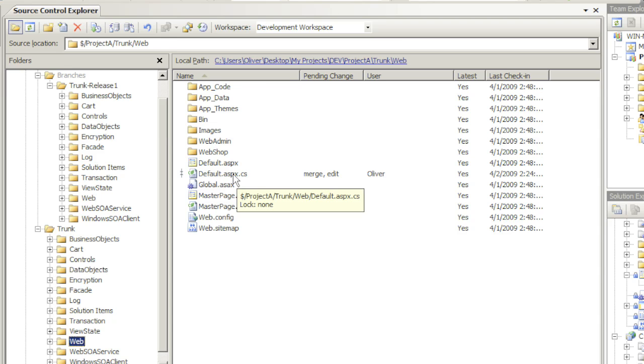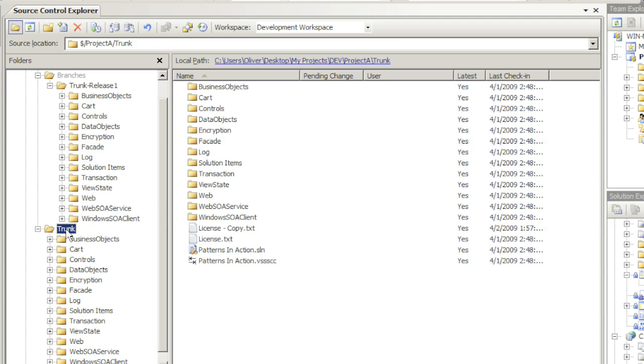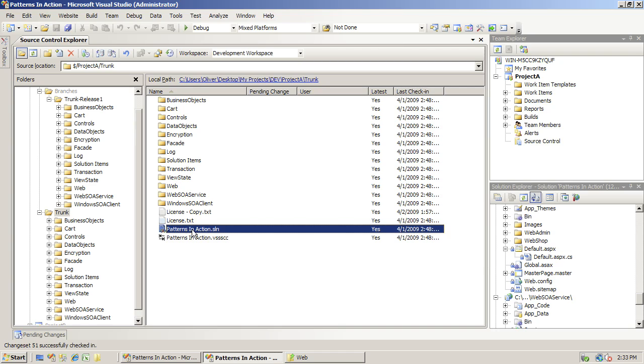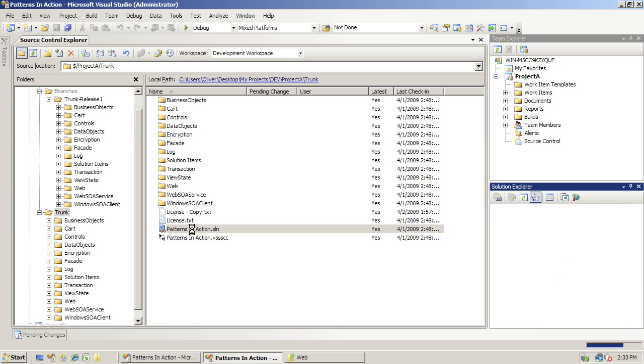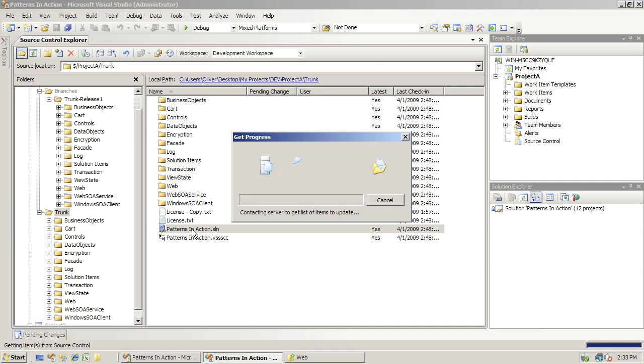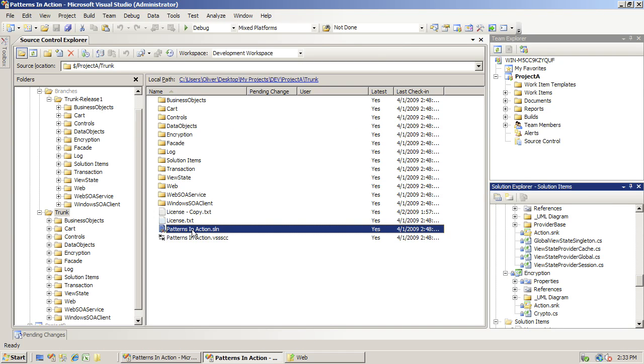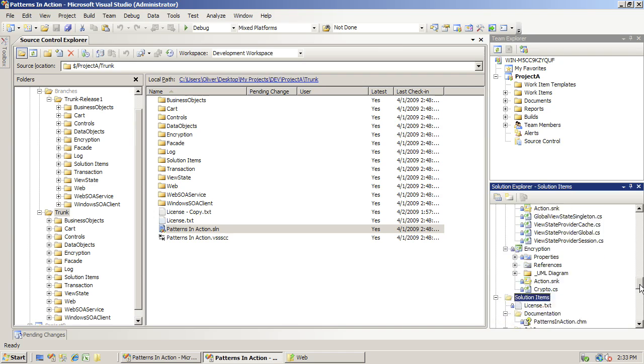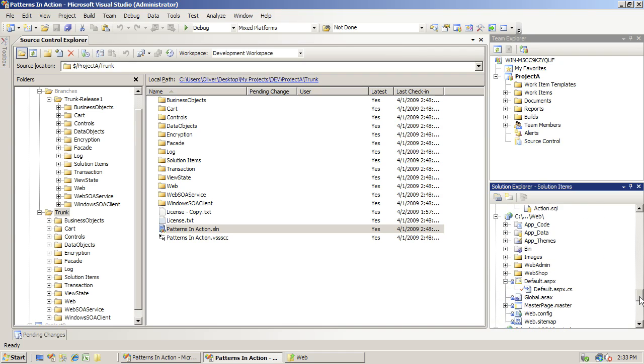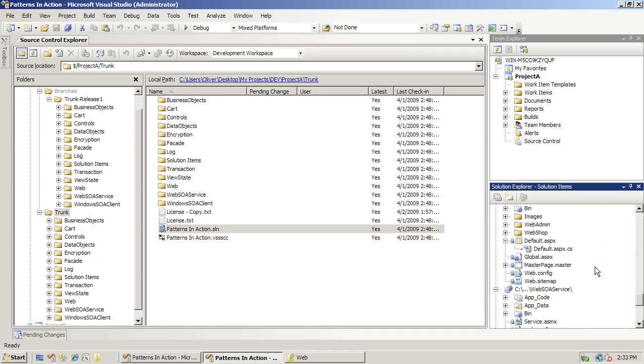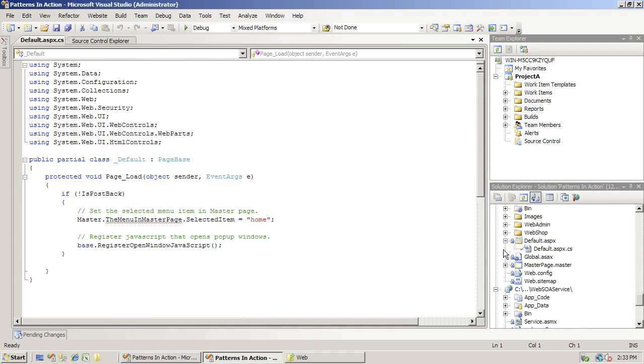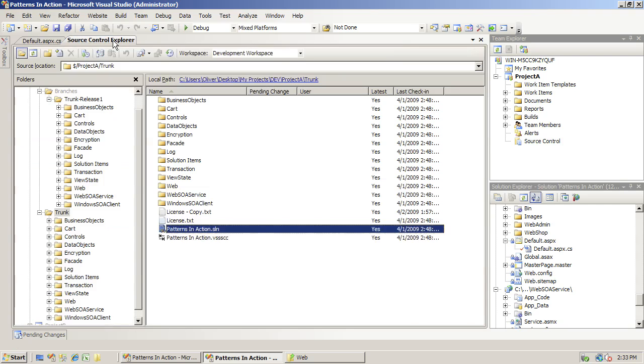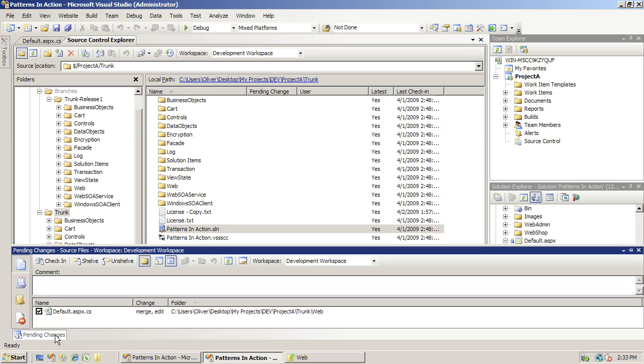Let's open up the solution that's on my trunk. Let's look at the actual file - it's checked out by me. Double-click. Notice that the comments are gone, but obviously we haven't checked them in. So let's go ahead and check them in.